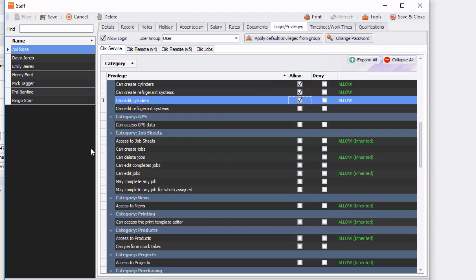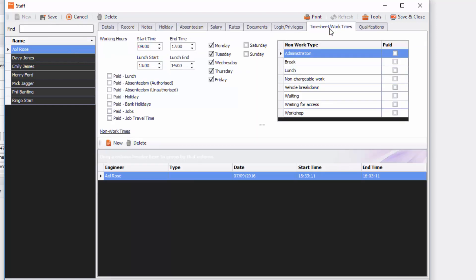So the next tab after that is timesheet and work times. So it might be that you want to use timesheets in click and what you do is you pick the days that they work and the start times and end times that they work, maybe put their lunch start and lunch end as well, and you can put in things do they get a paid lunch.